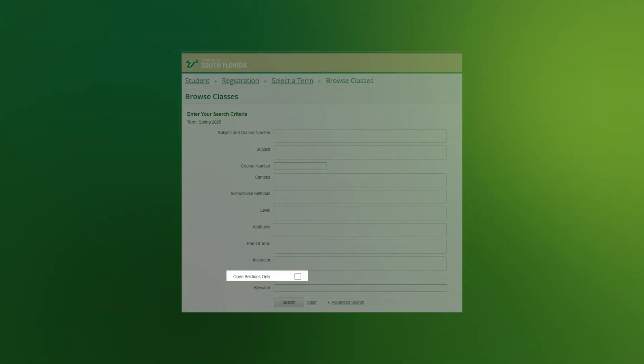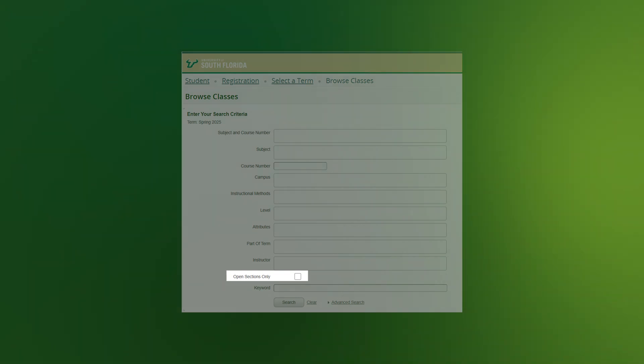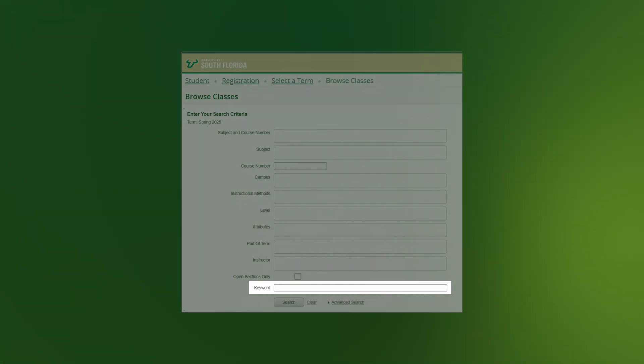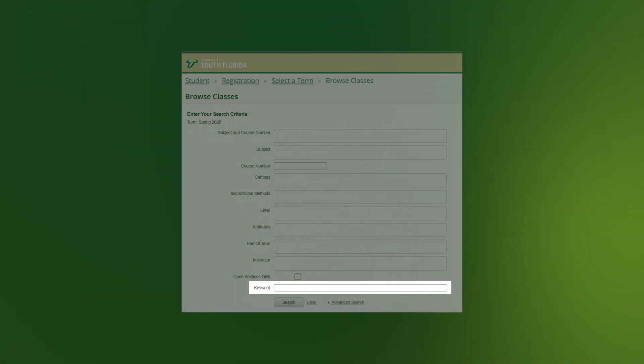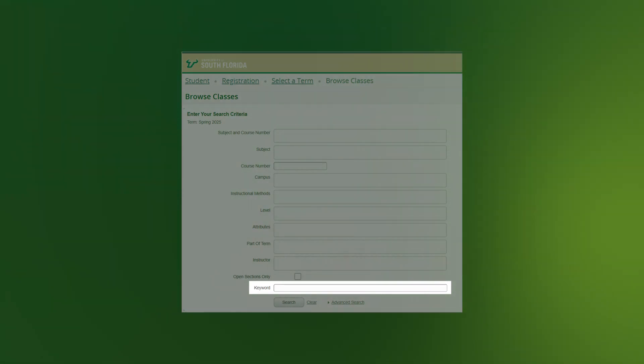Open Sections Only: If you're planning your registration, avoid frustration and choose this button to see only the sections with seats available. Keyword: If you're interested in any section with math in the title or course description, this field will help you use full or partial phrases when you're unsure of a course name or subject code.